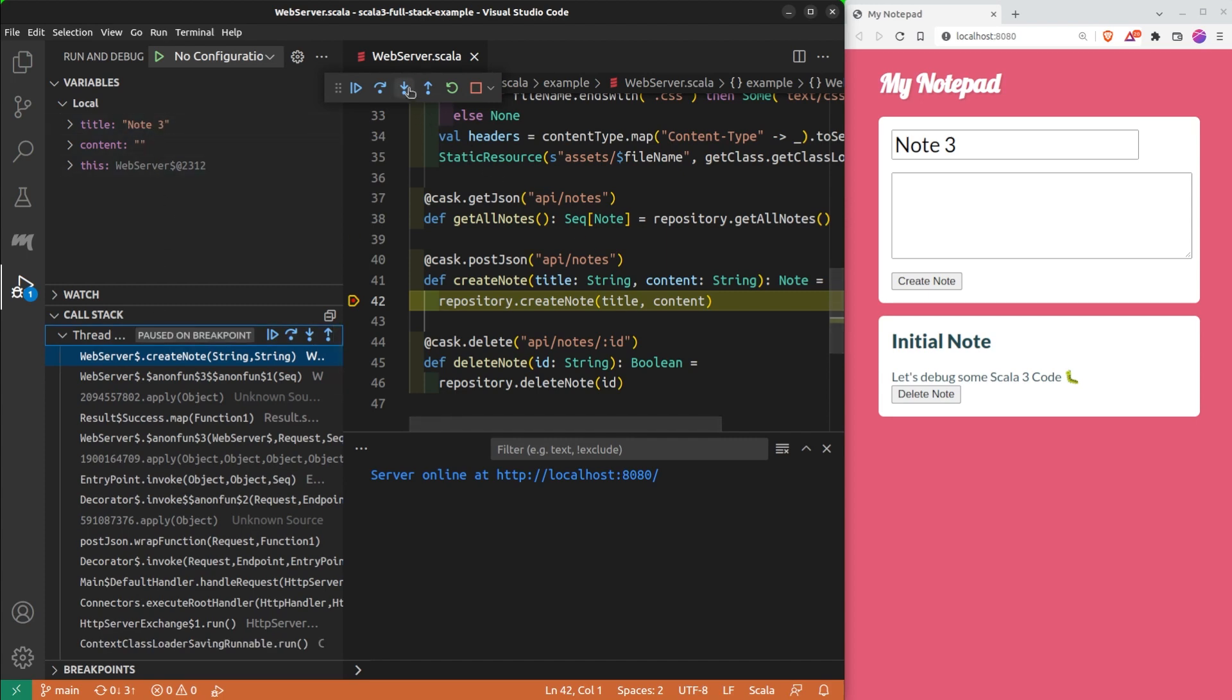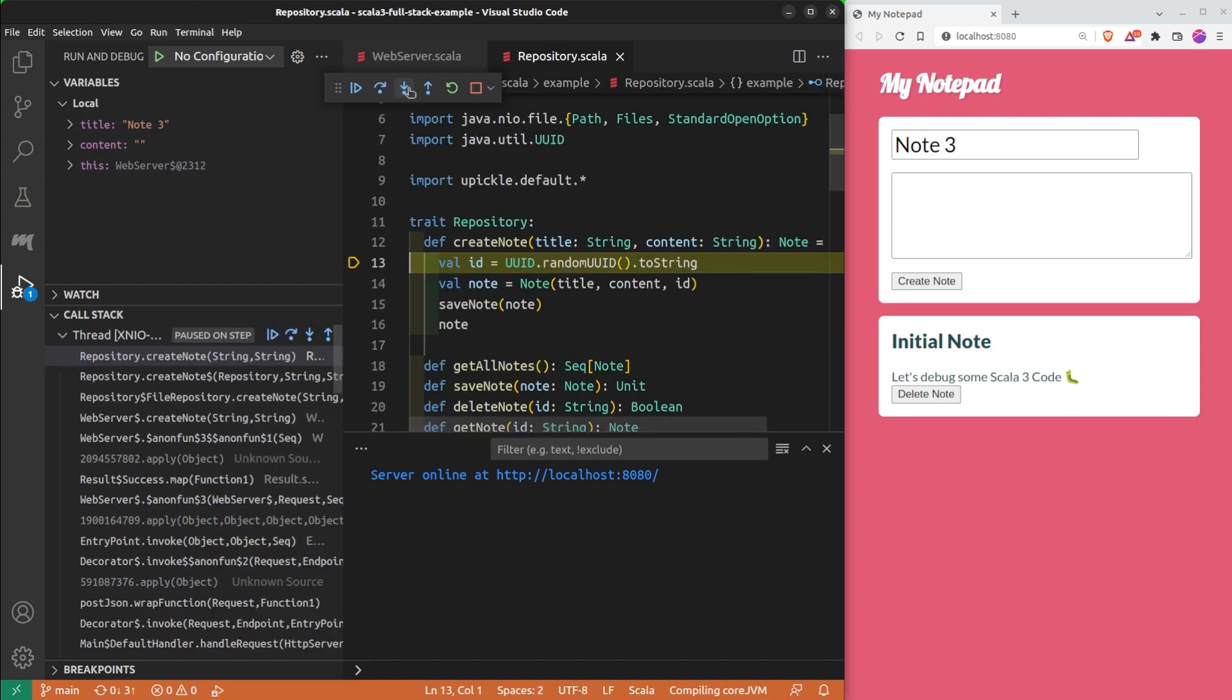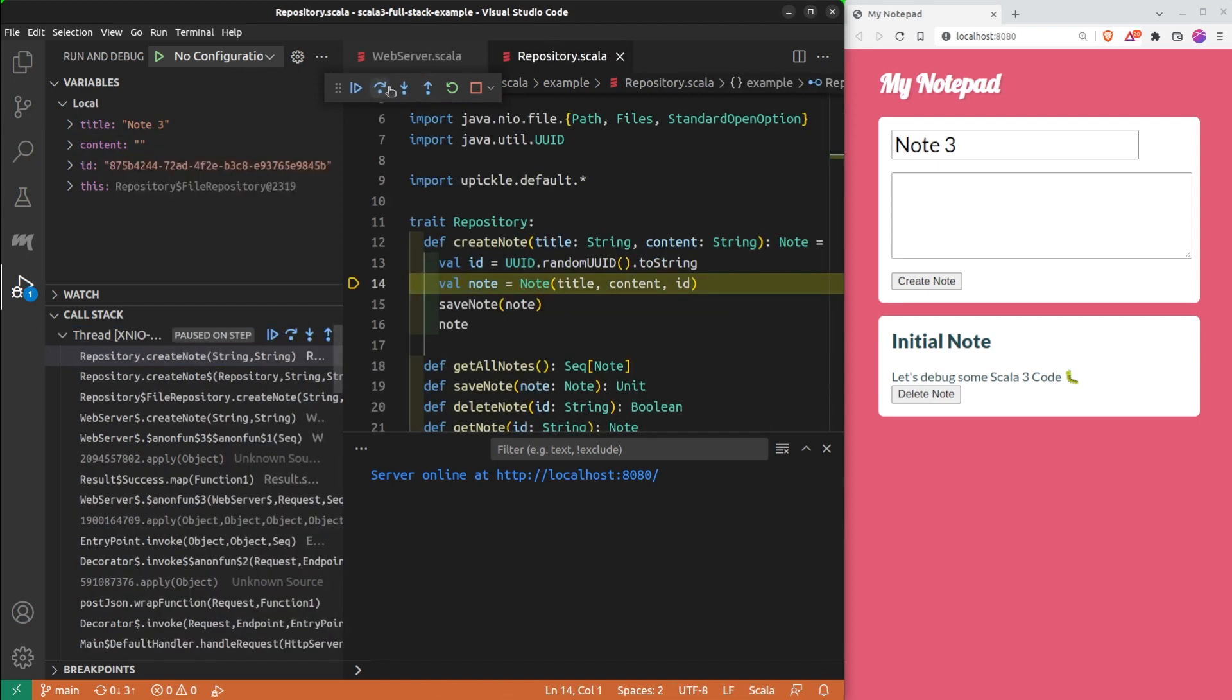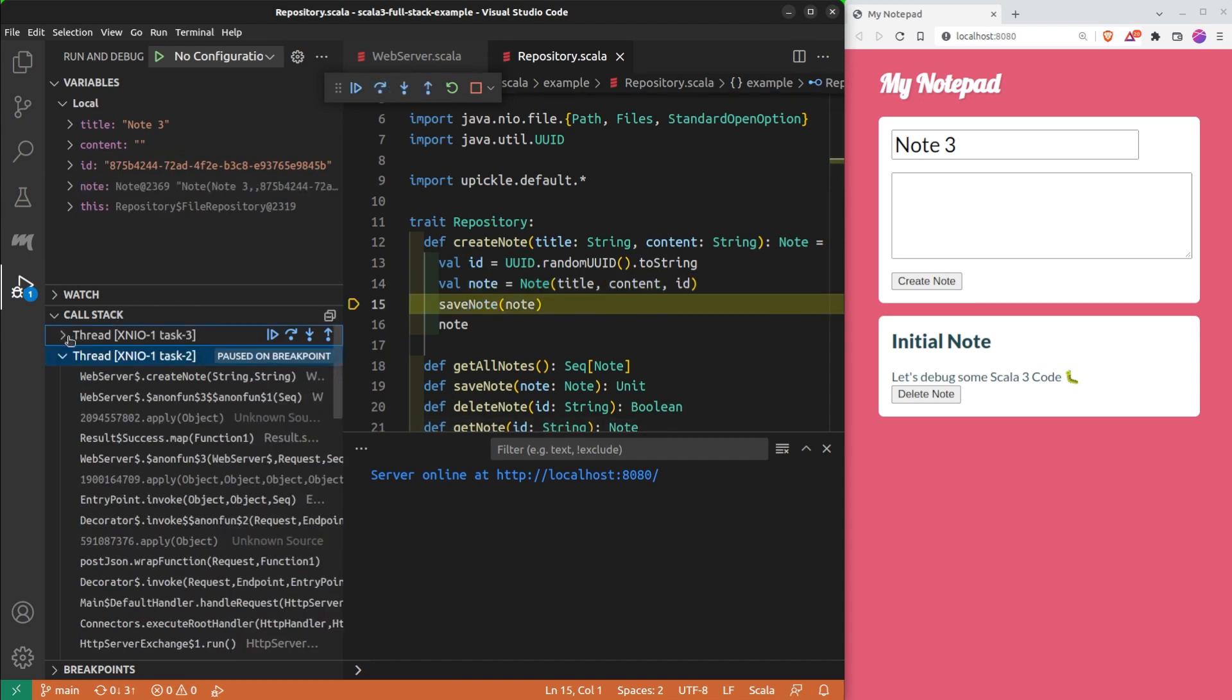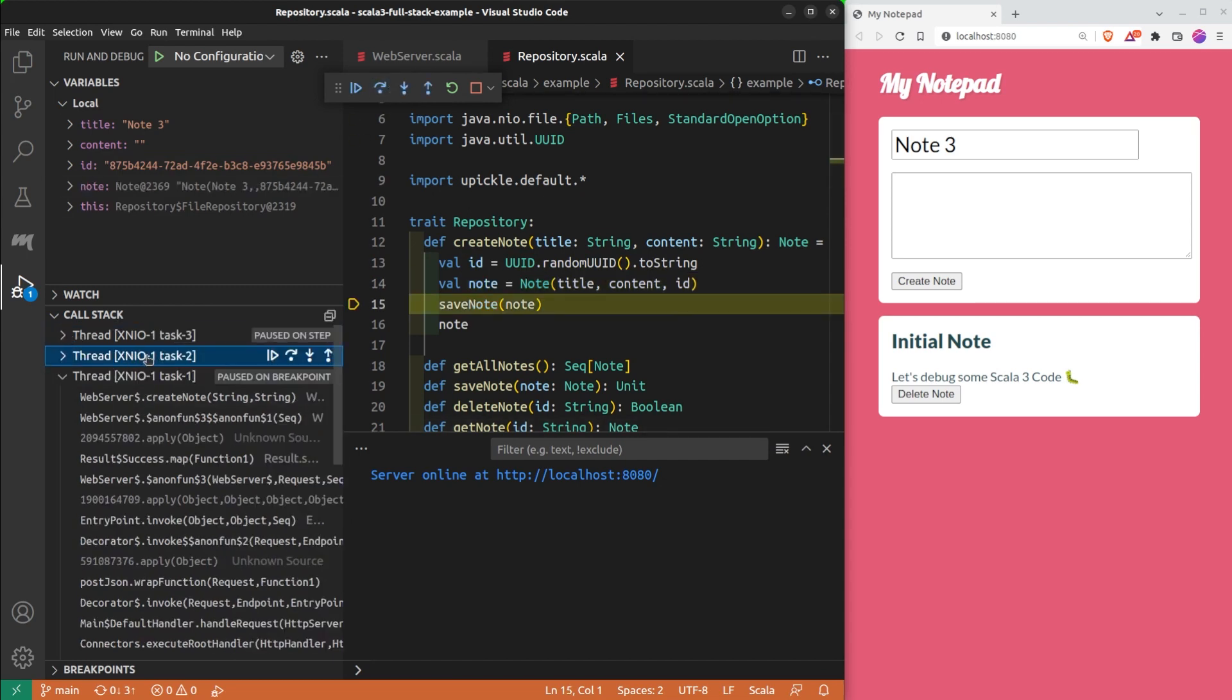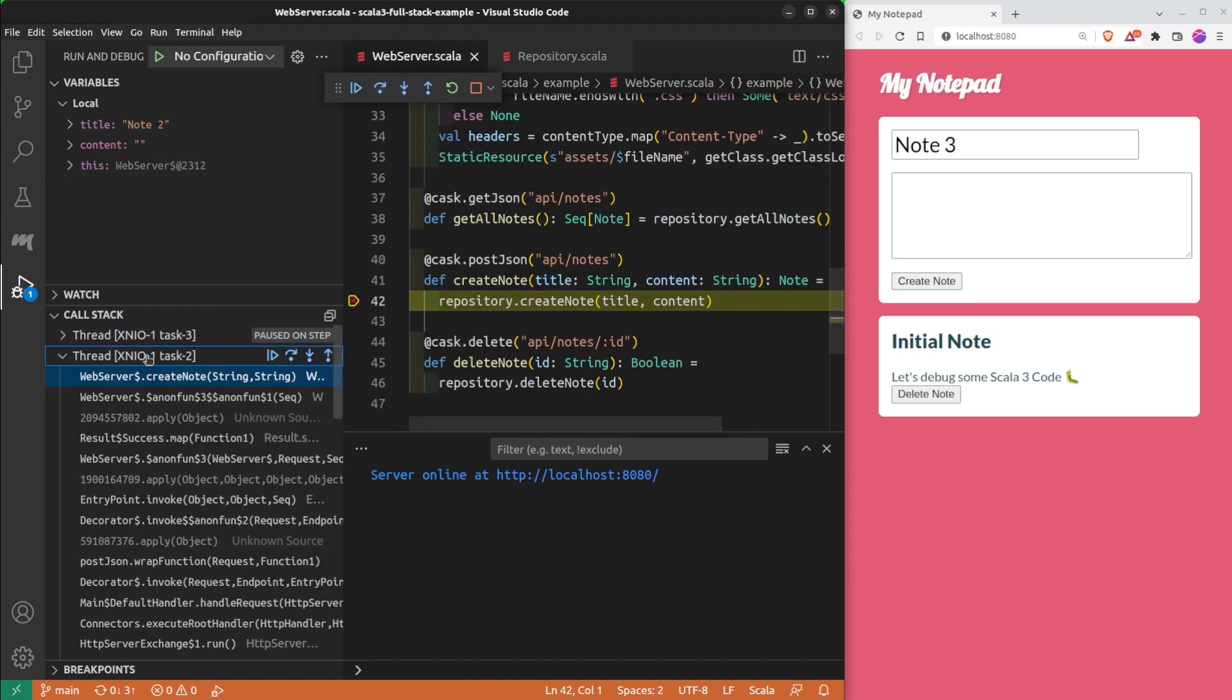If I use the step button, it only affects the current thread. For instance, I can move inside this thread. While I do that, the other threads are still idle. Nothing happened here.